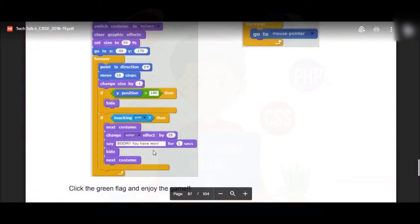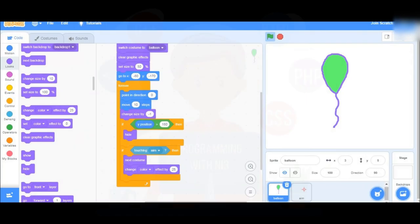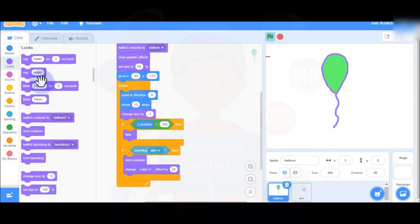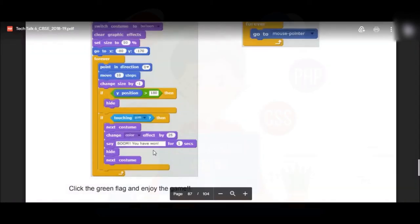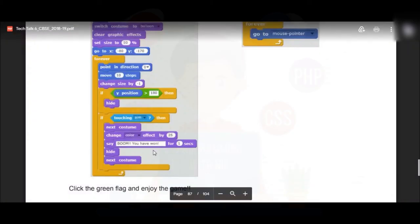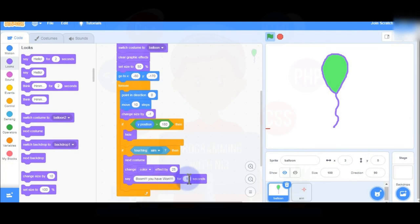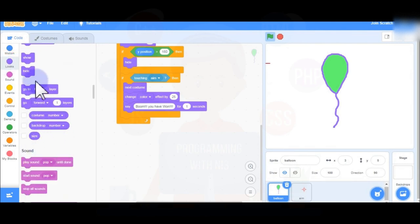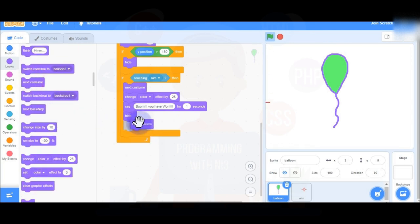Then add Say 'Boom! You have won' for 1 second from the Looks block. After that, add Hide and Next Costume. Now the script is ready — when the balloon touches the aim sprite, it switches to the burst costume, changes color, says 'Boom! You have won', then hides.